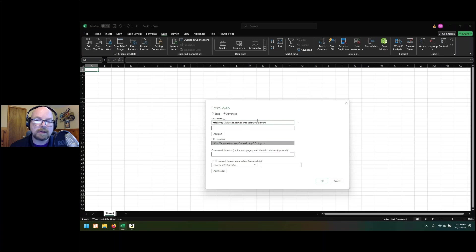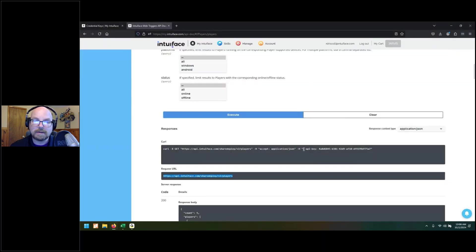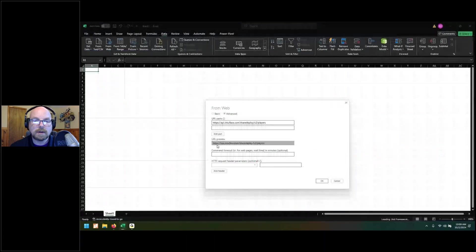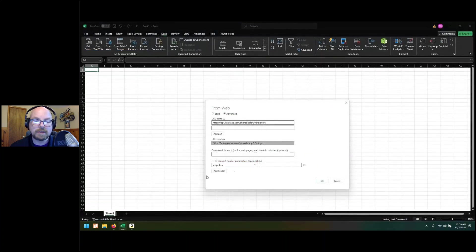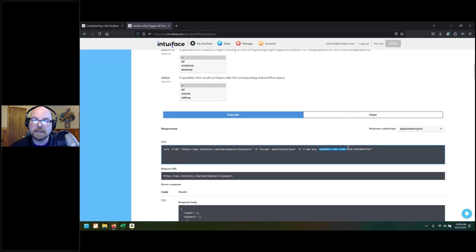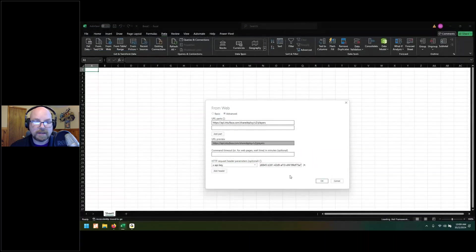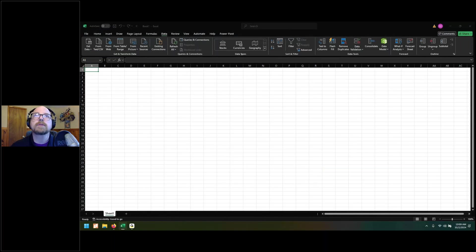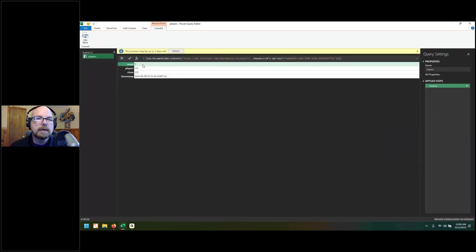Copy that URL and paste it in. Now you need to include the credential key again. You'll see the credential key here — you need to title the category as 'X-API-Key.' Put that in the header information along with the credential key value. That's all the information you need. Click OK. Now it's going out to retrieve the list of information.